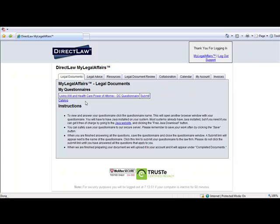A client who has purchased an attorney-prepared document will access, complete, and submit the questionnaire via the My Legal Affairs web space or client space.